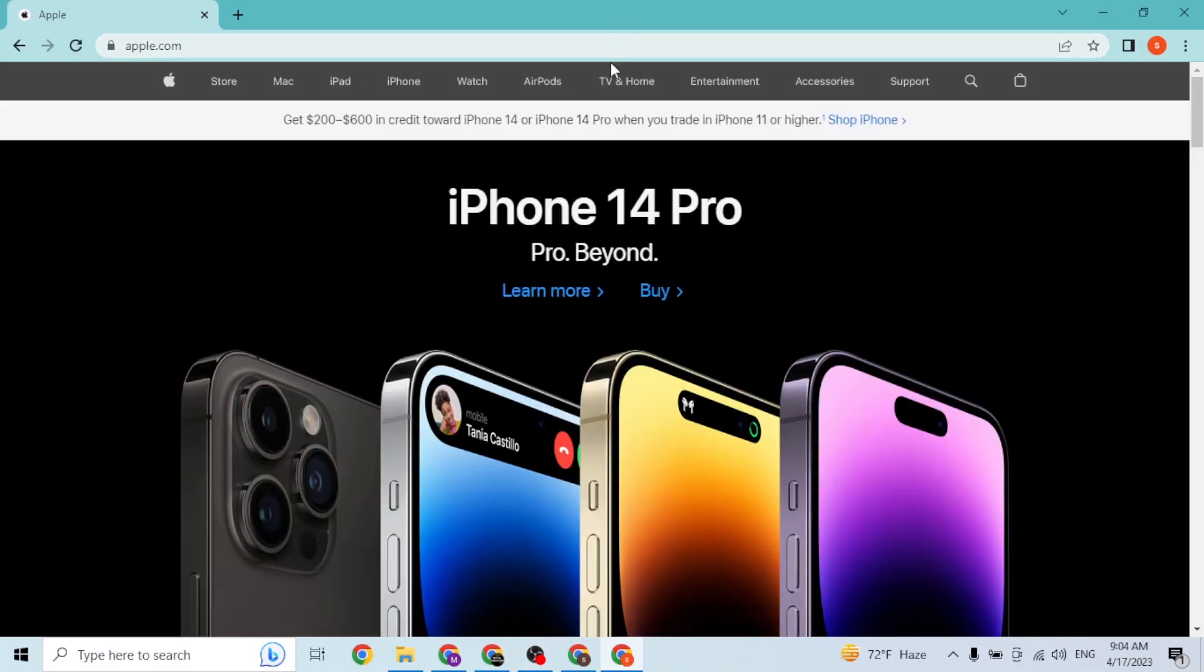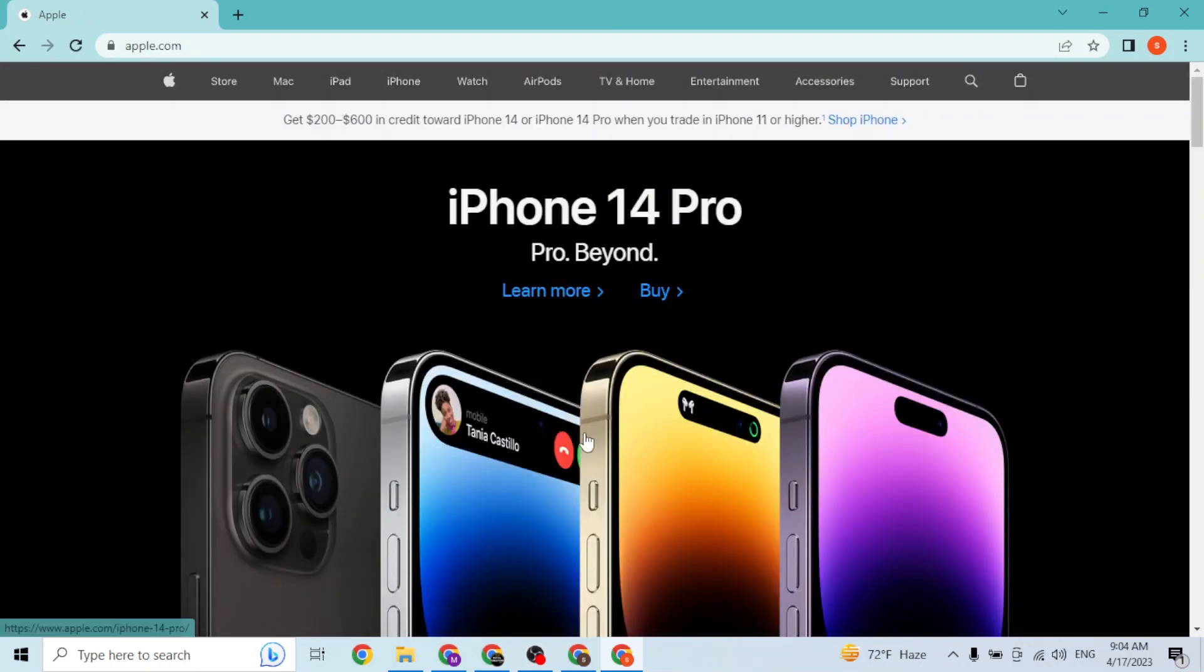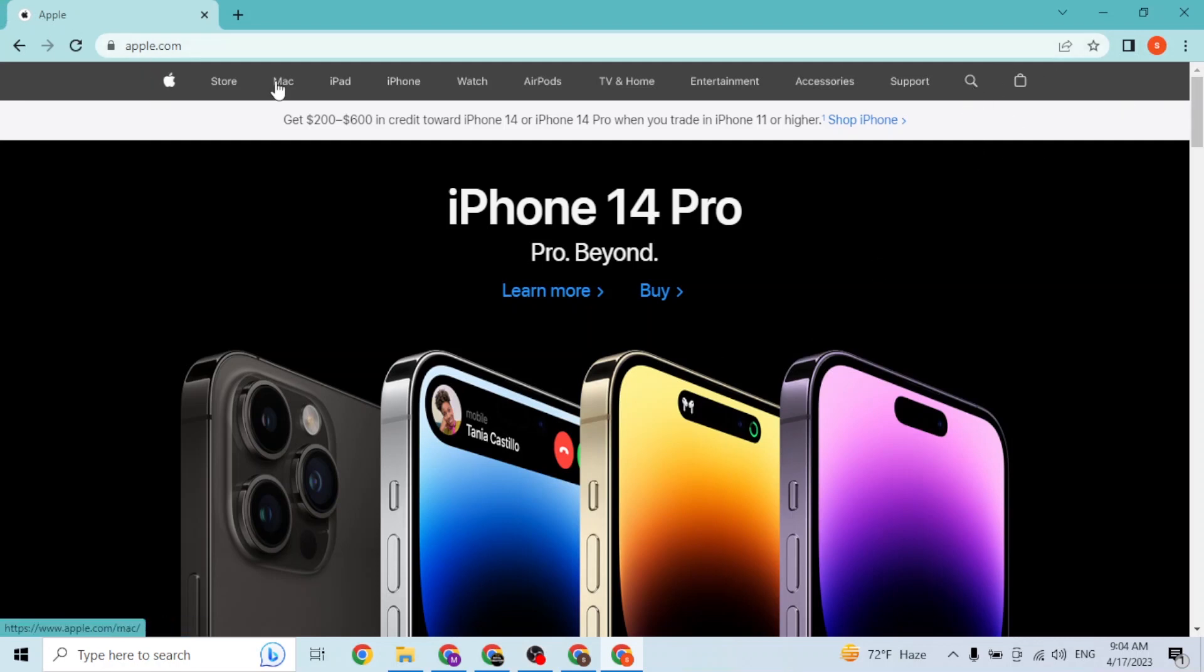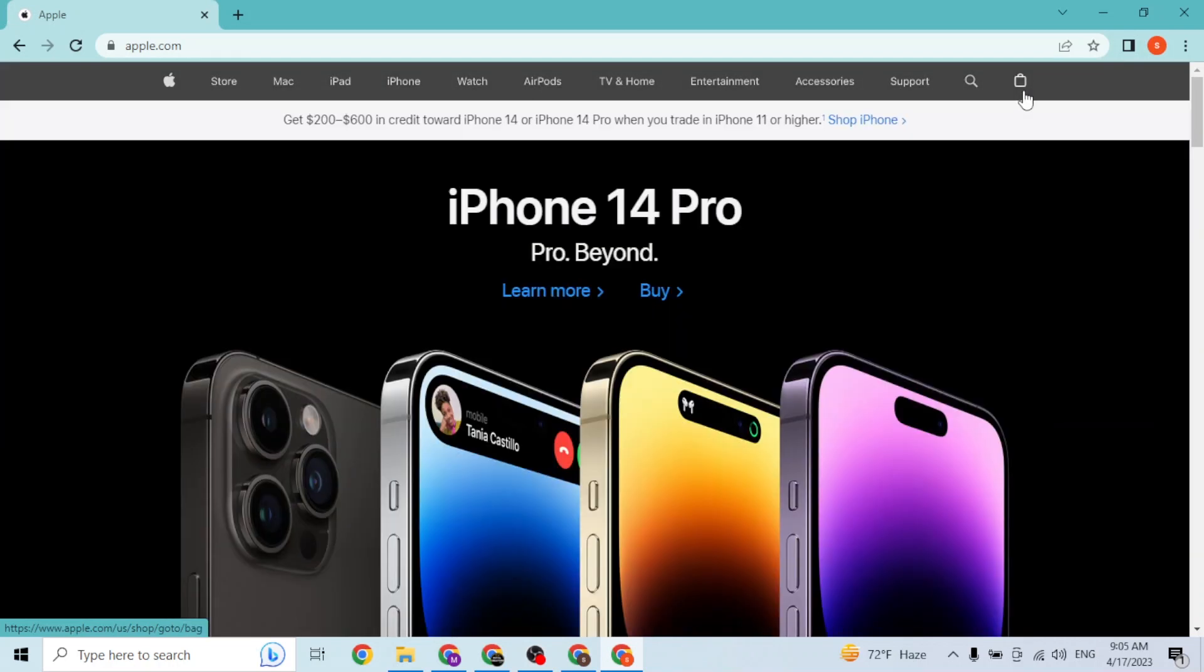Now in order to log into your account, at the top right corner of the screen or the top of the screen you can see these buttons from Store to this bag icon.